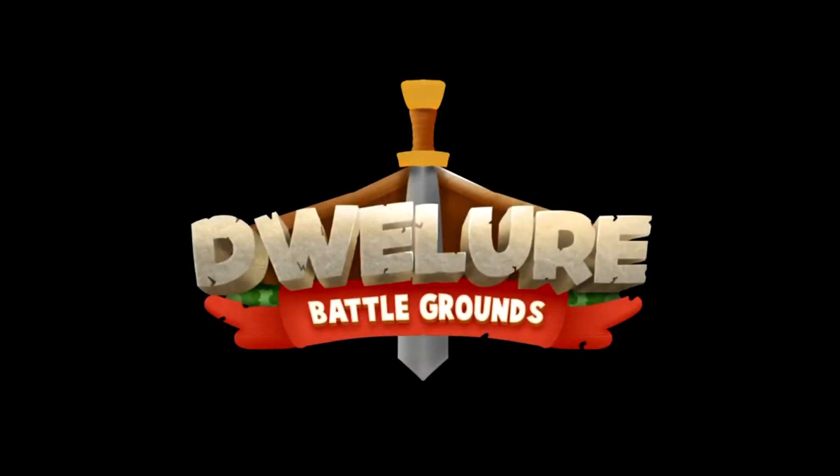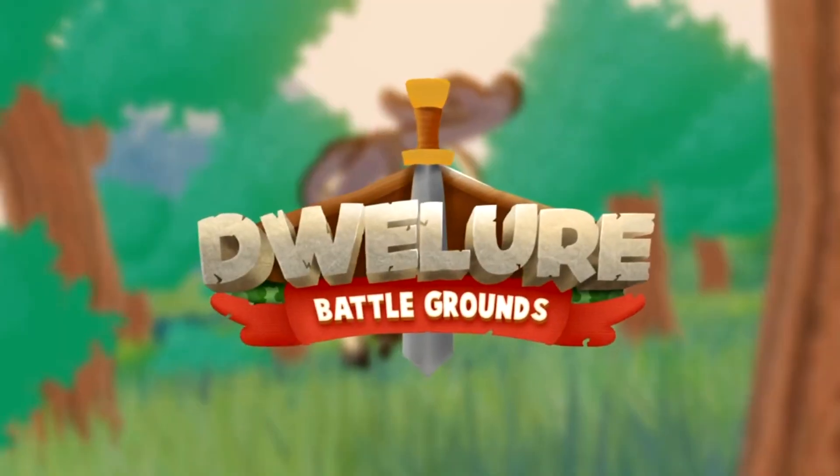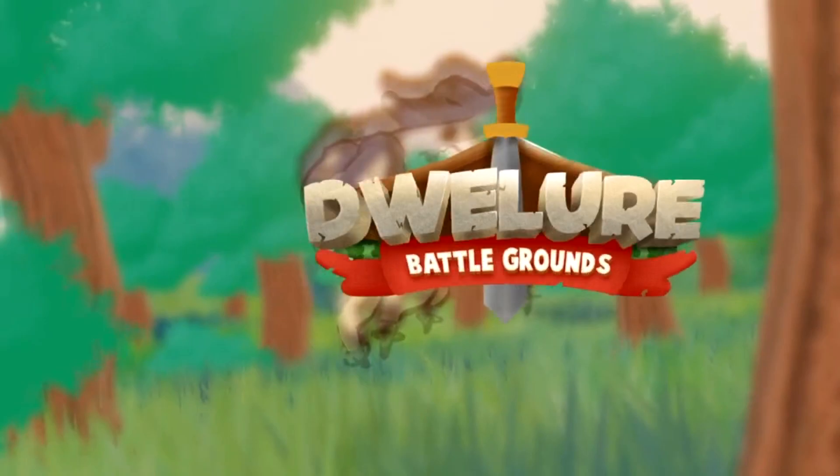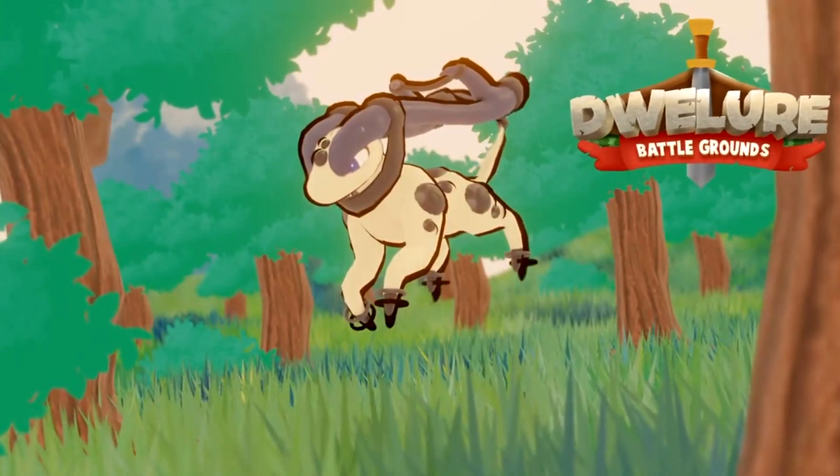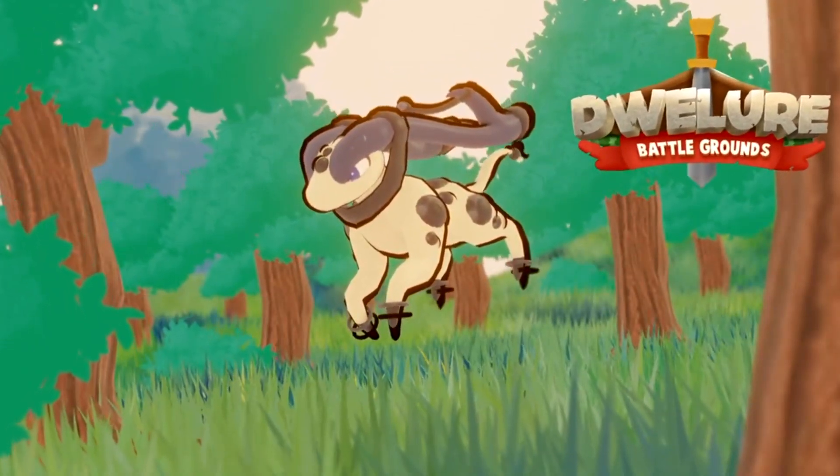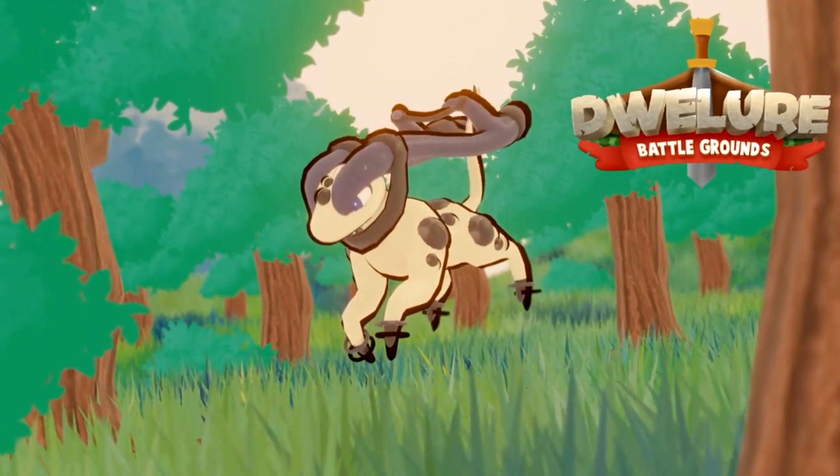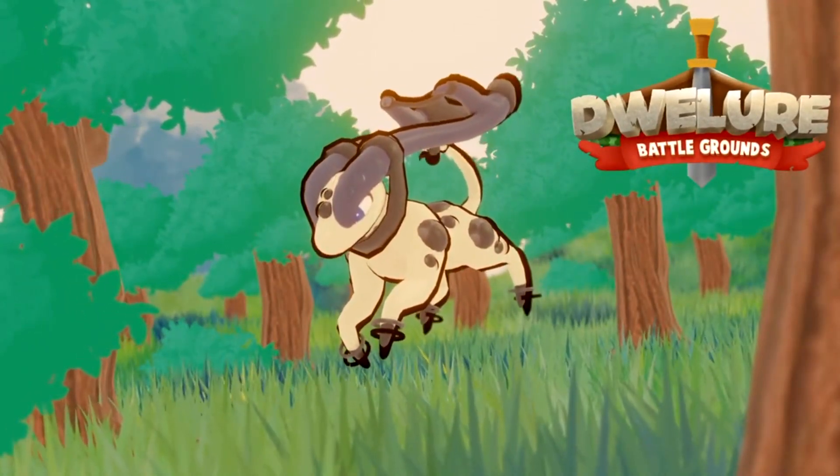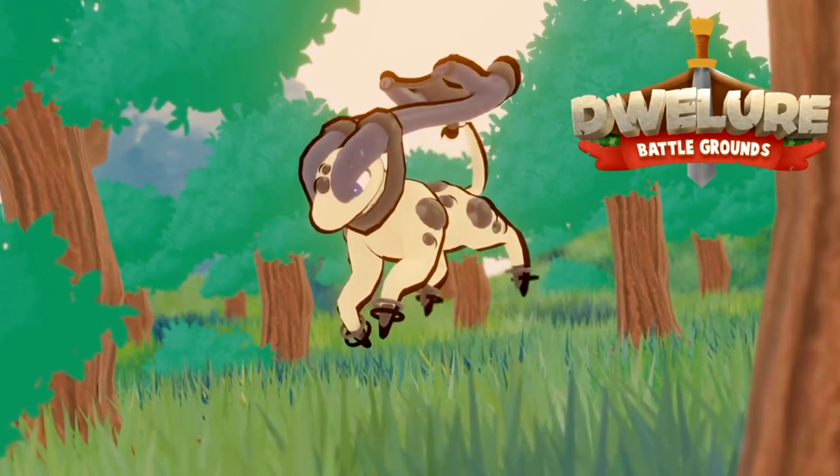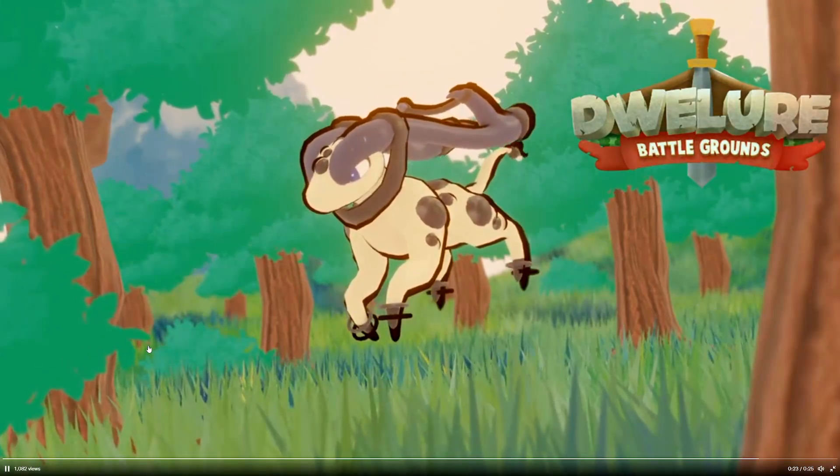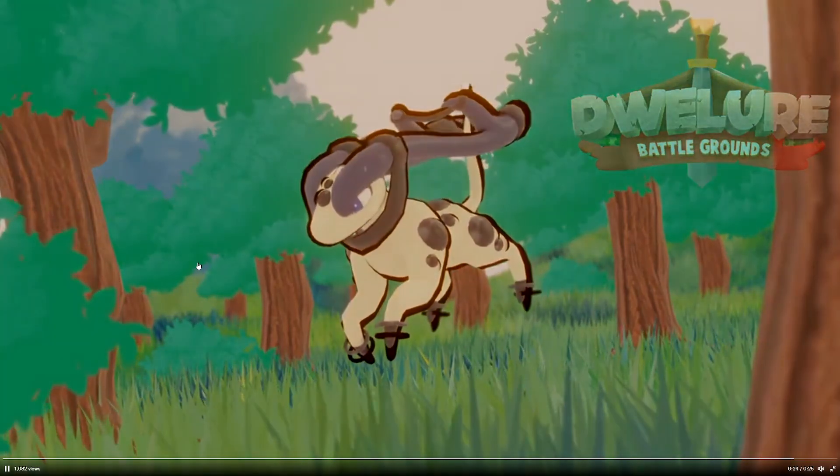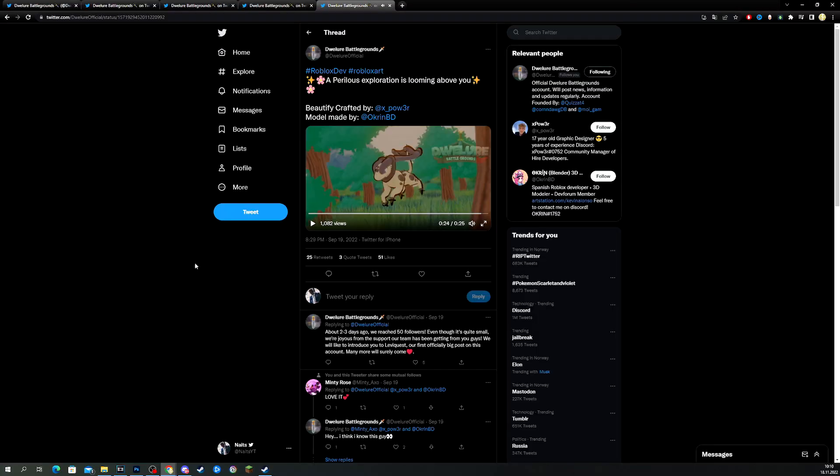Dweller Battlegrounds team presents Dweller Battlegrounds. Look at this. That is so cool. That is so cool. Right? That is so cool.